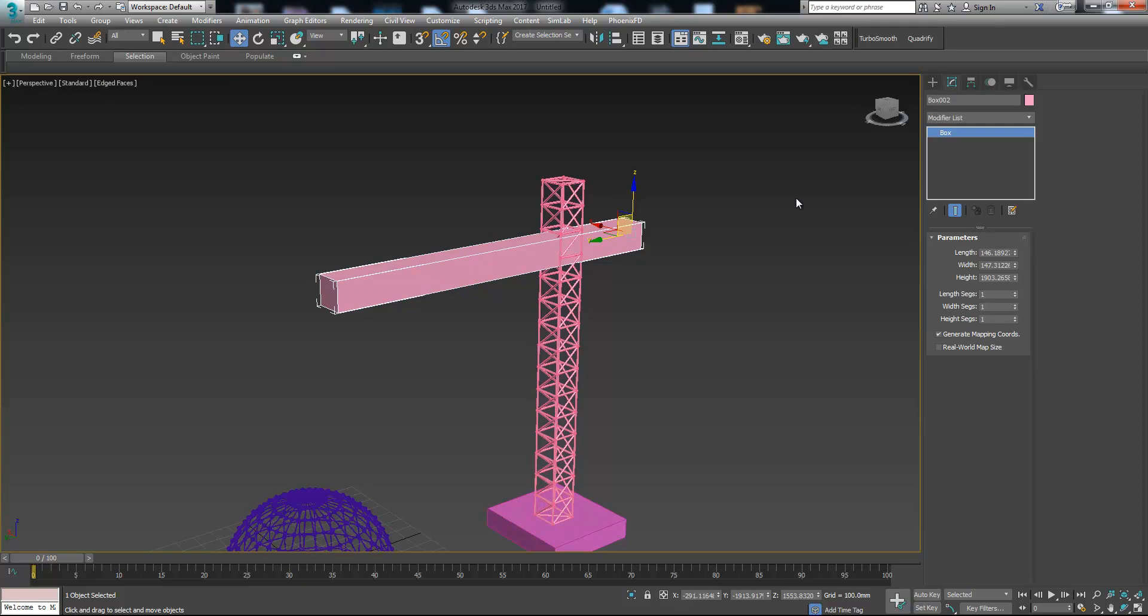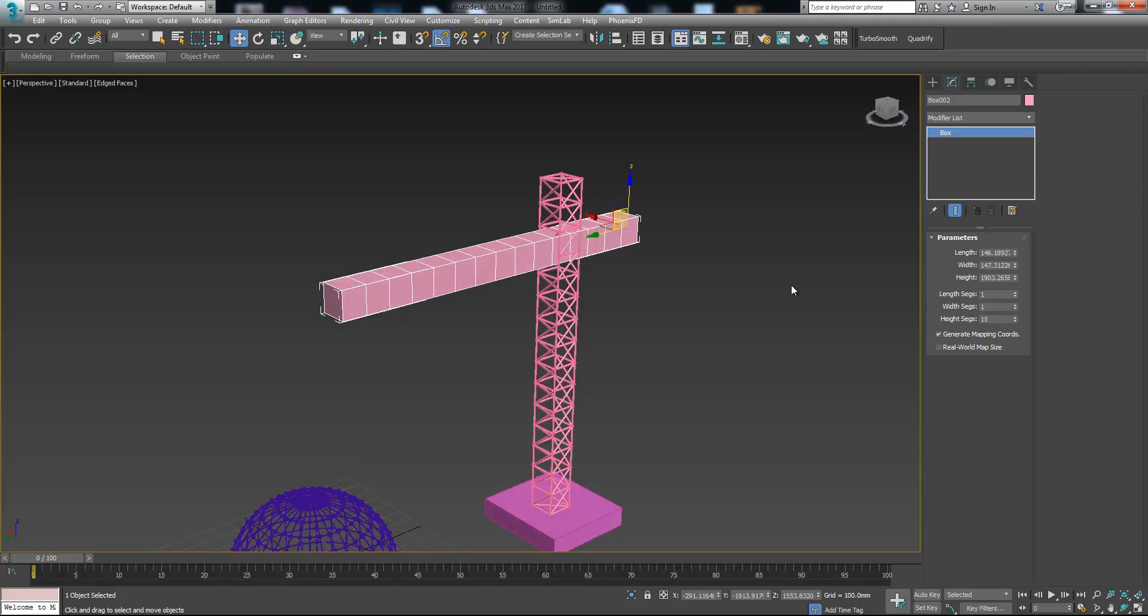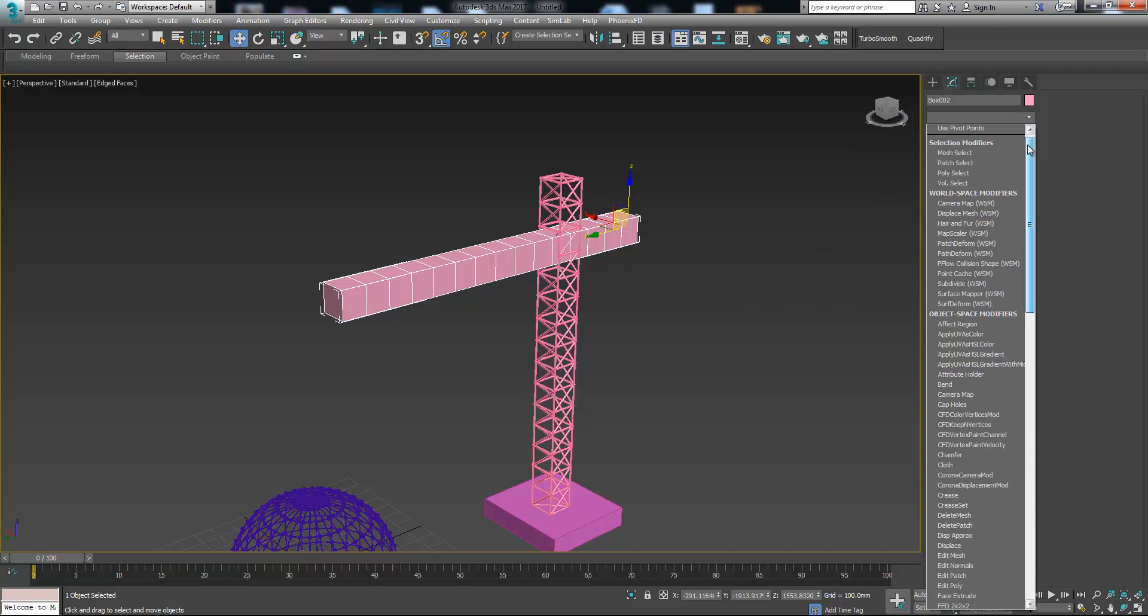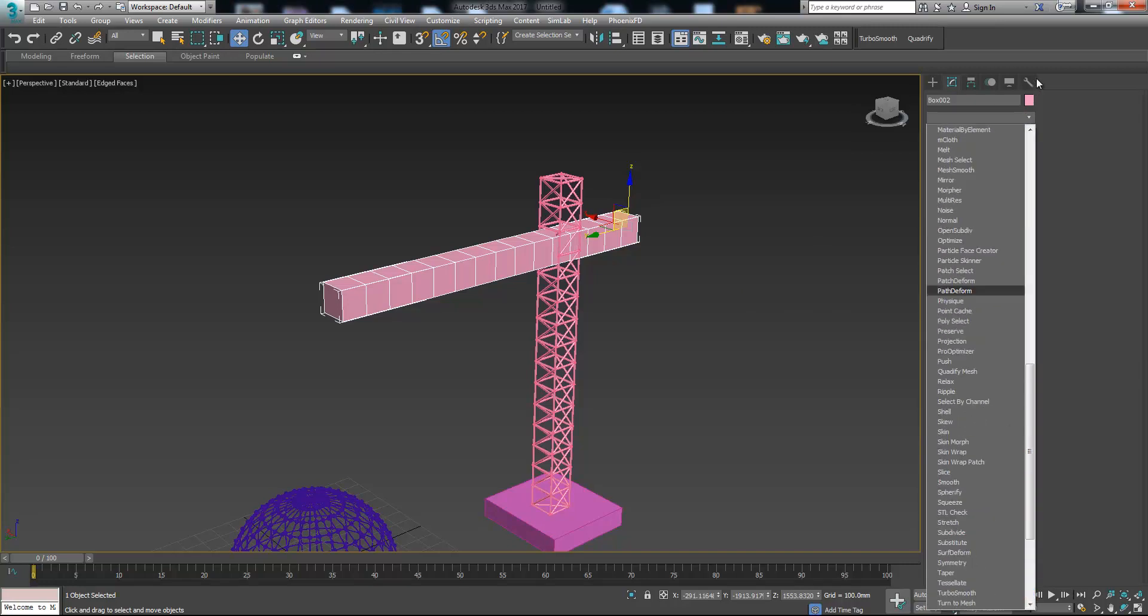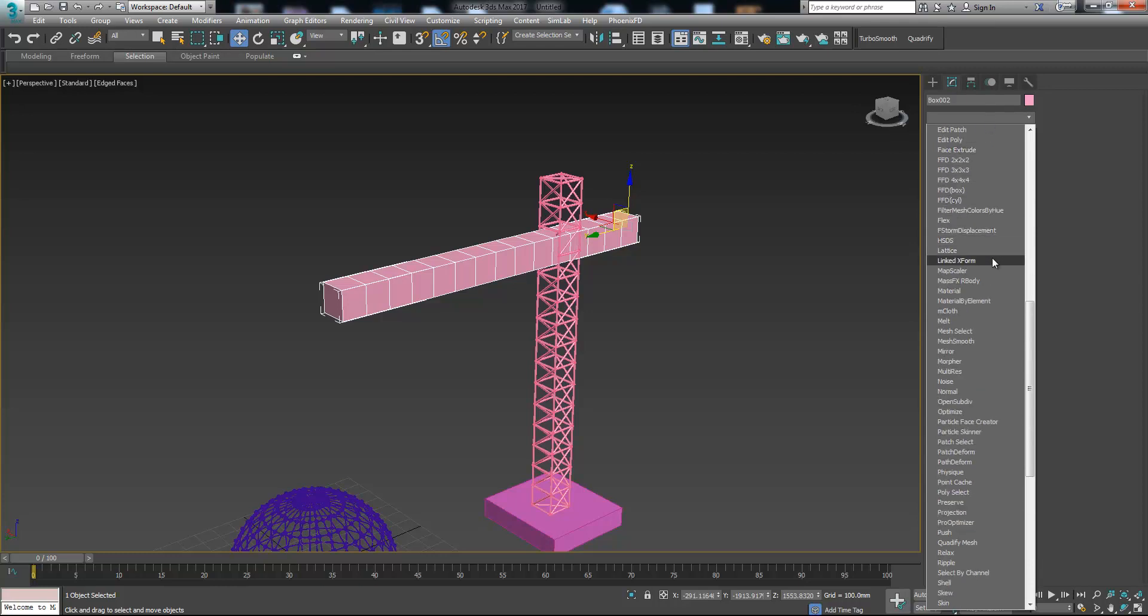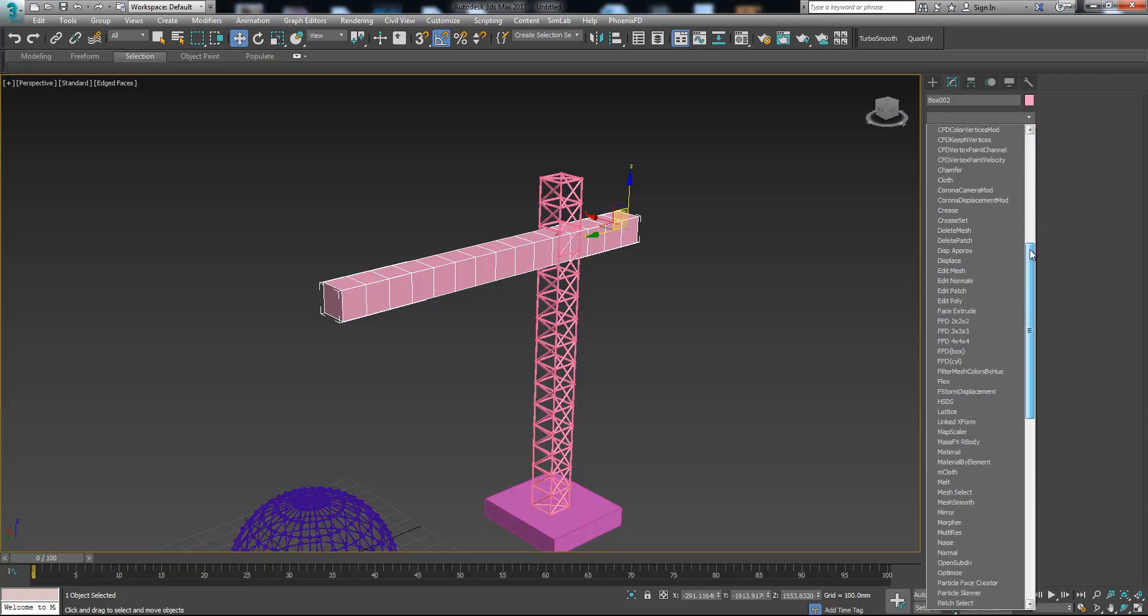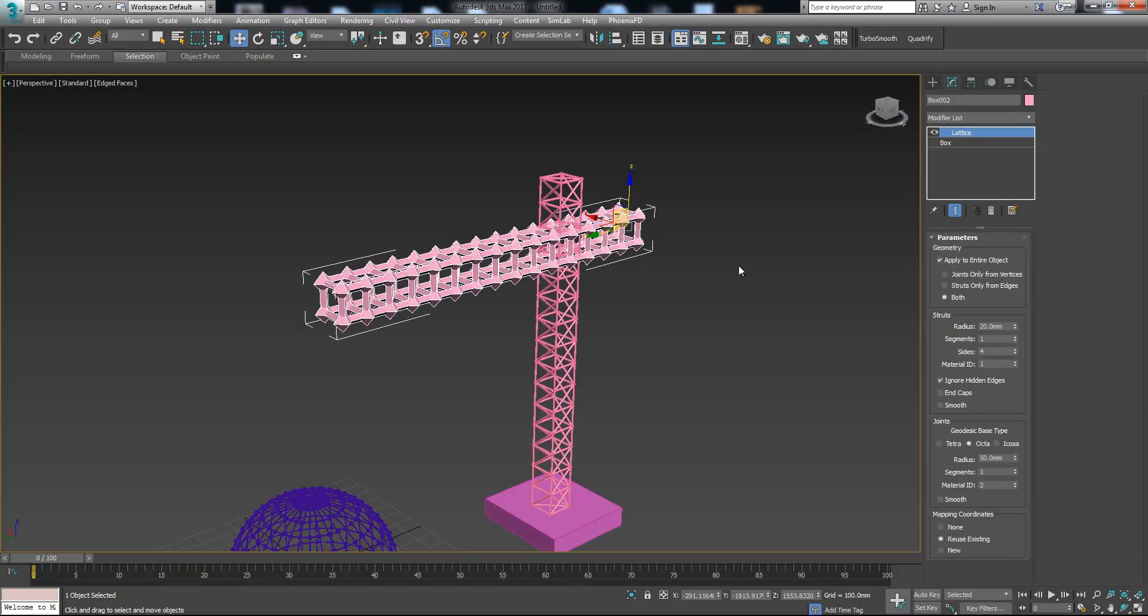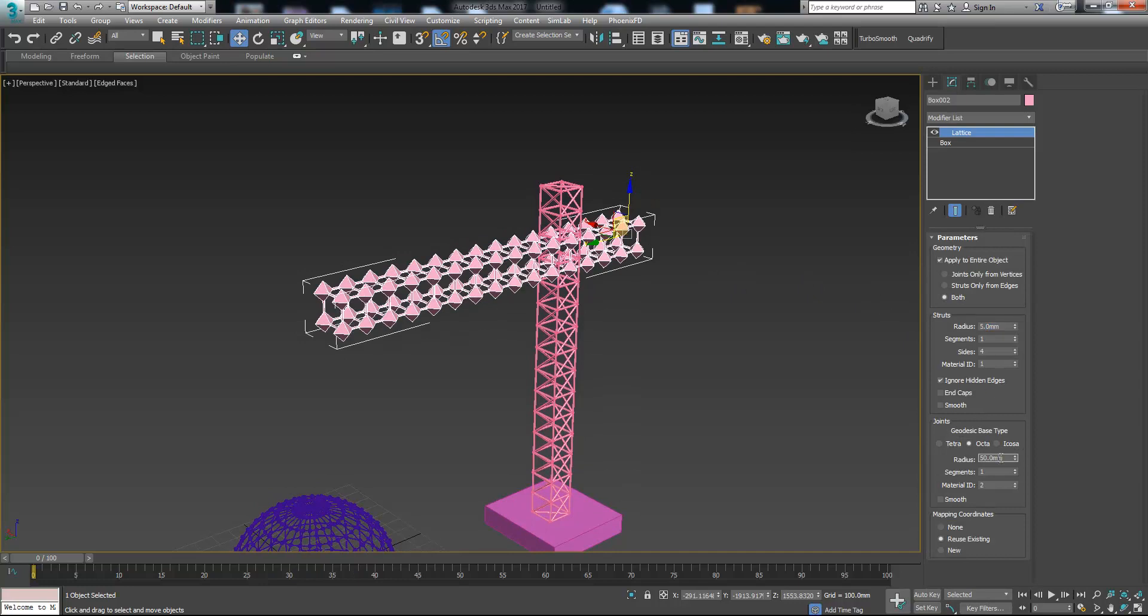We do the same with this box. Increase the segments. We don't need extra segments on the width, height and length. Now if we add this lattice modifier we got the result just like the first one. Let's change the size just like before.